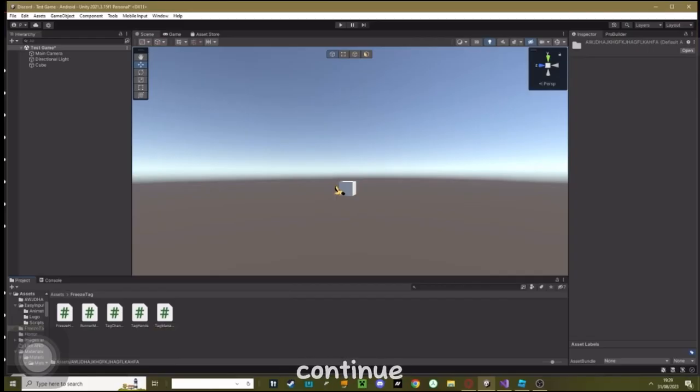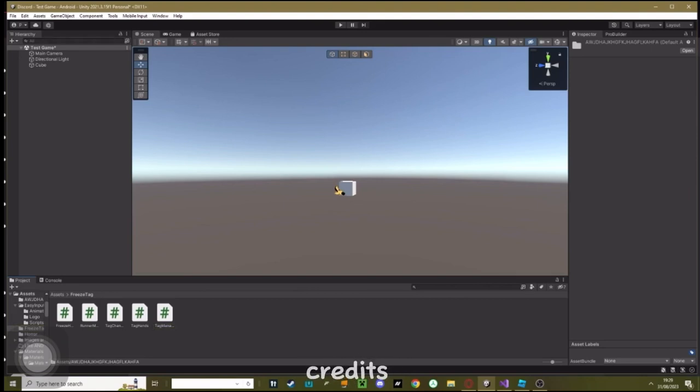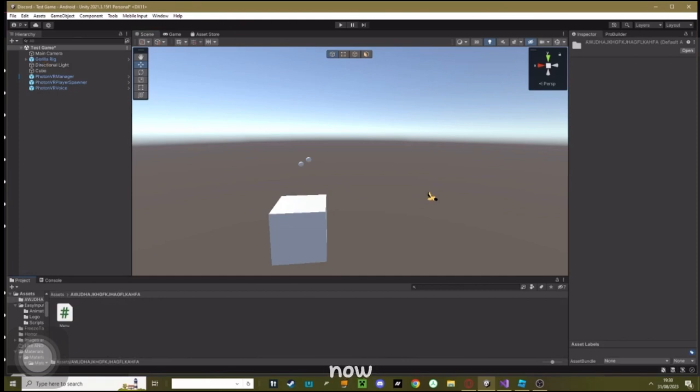Also, just before we continue with this tutorial, this script was made by me. So if you want you can give me credits in your game, but I don't mind. Okay, now that menu and easy inputs is imported.